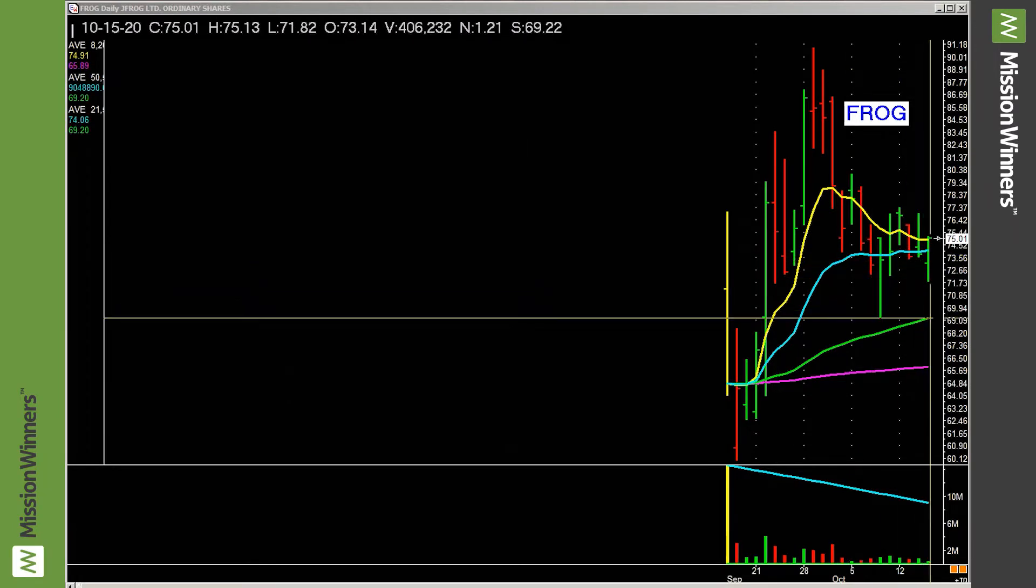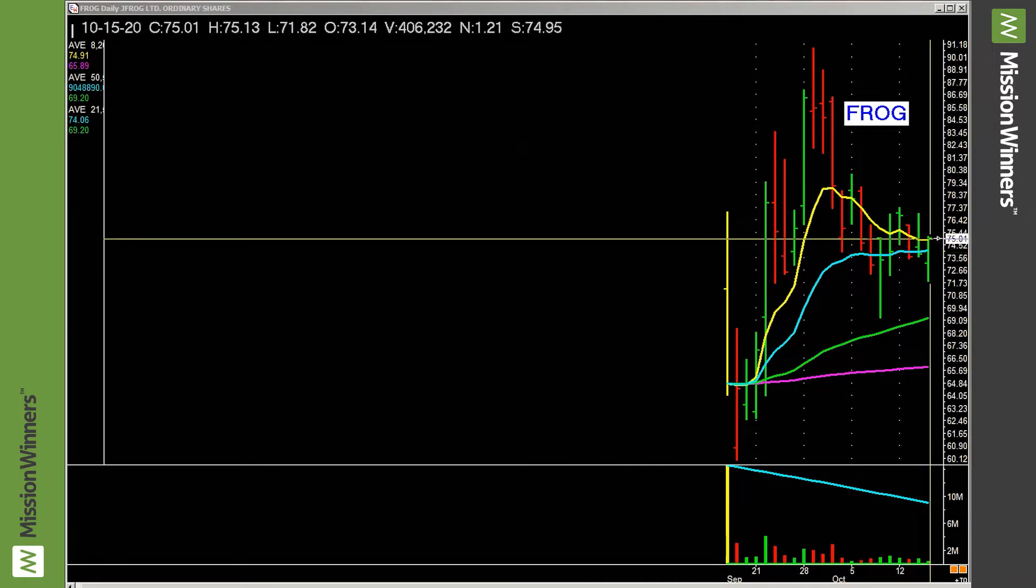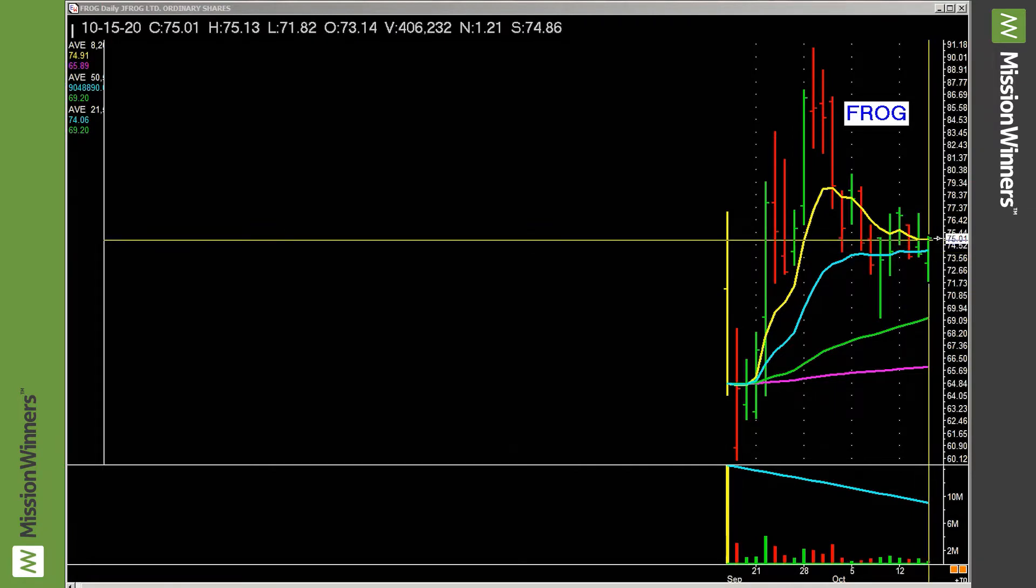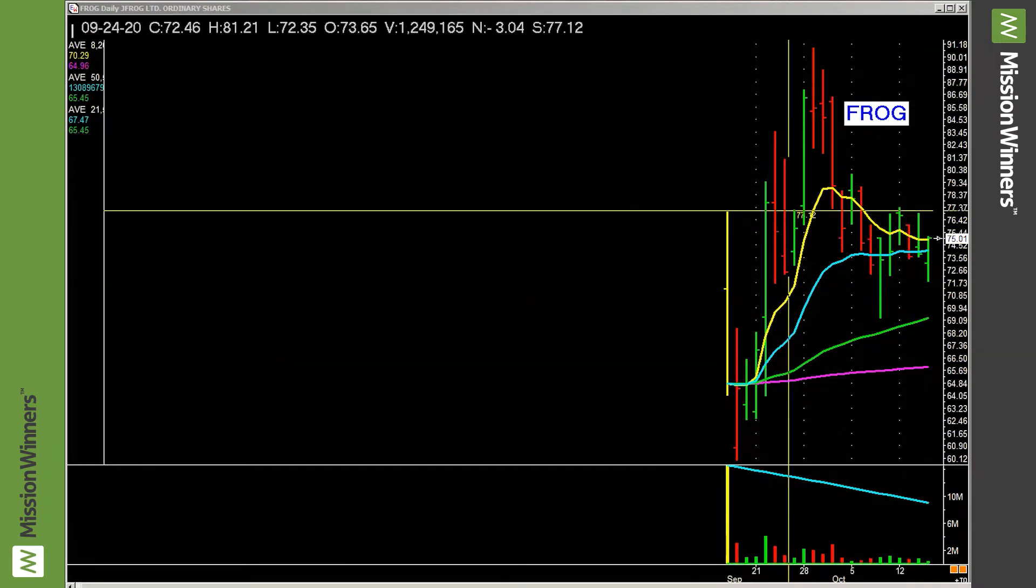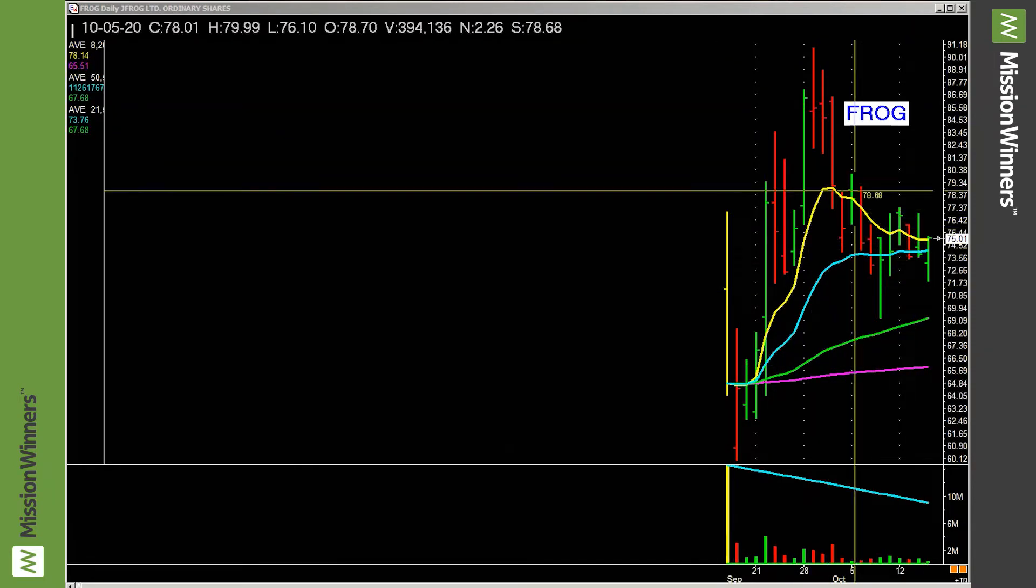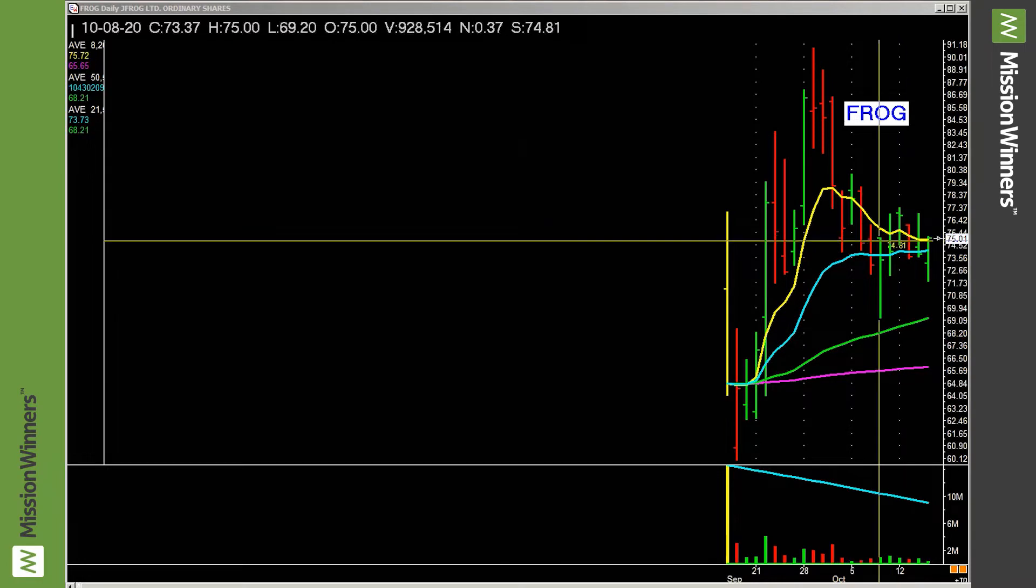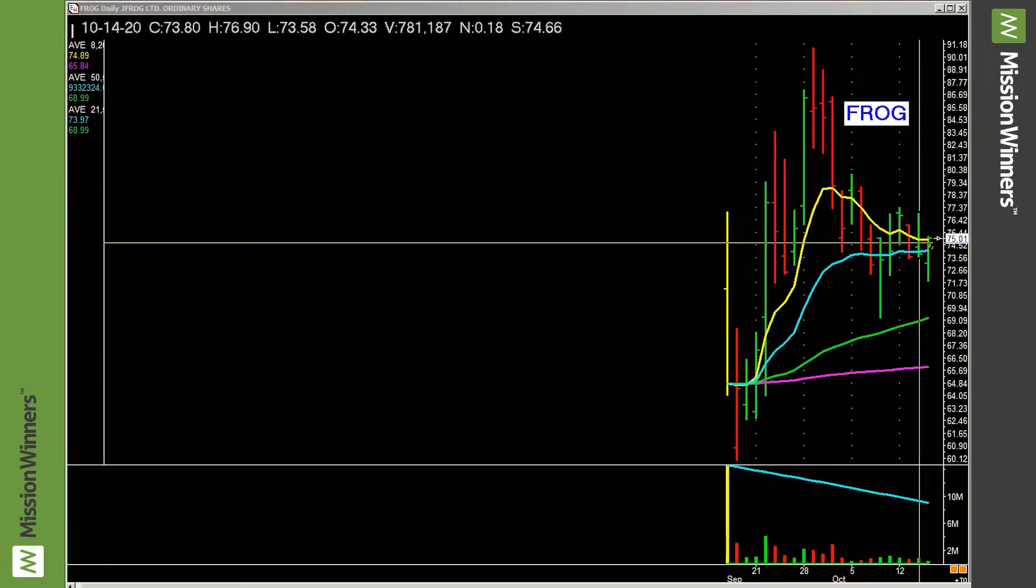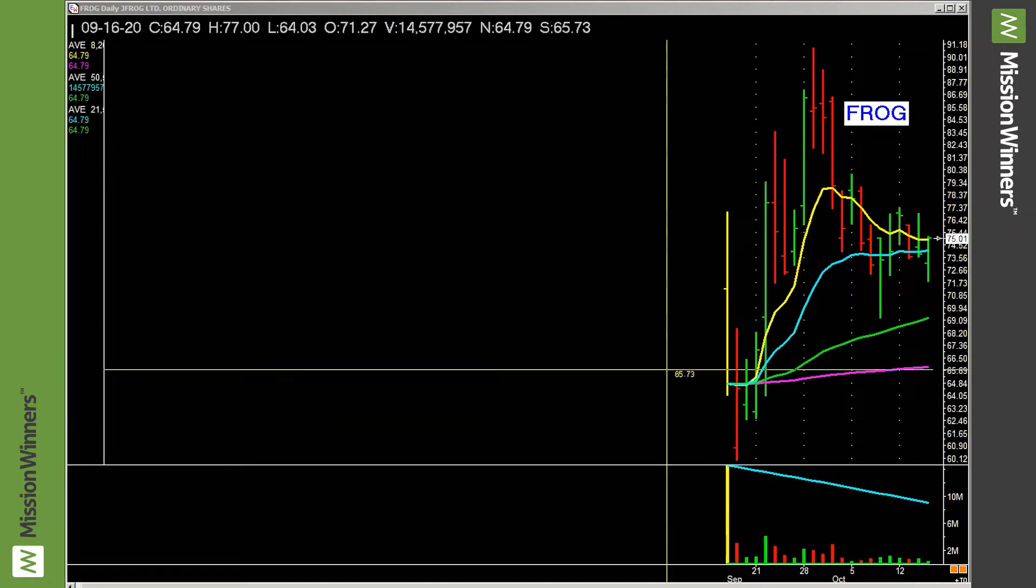It's above the 50 day. It's above the 21 EMA. It's just right here, right at the 8 EMA. Just a pullback setup. Runs up, pulls back. Resting, consolidating on less volume. And that's good.